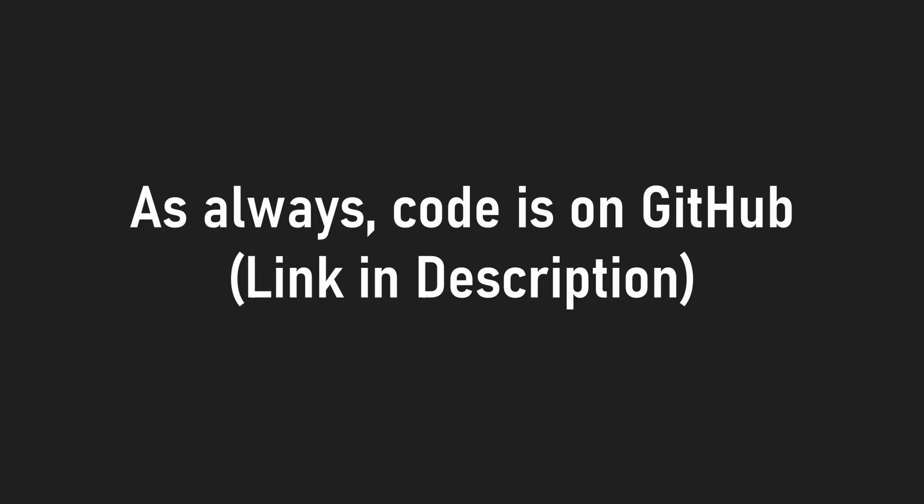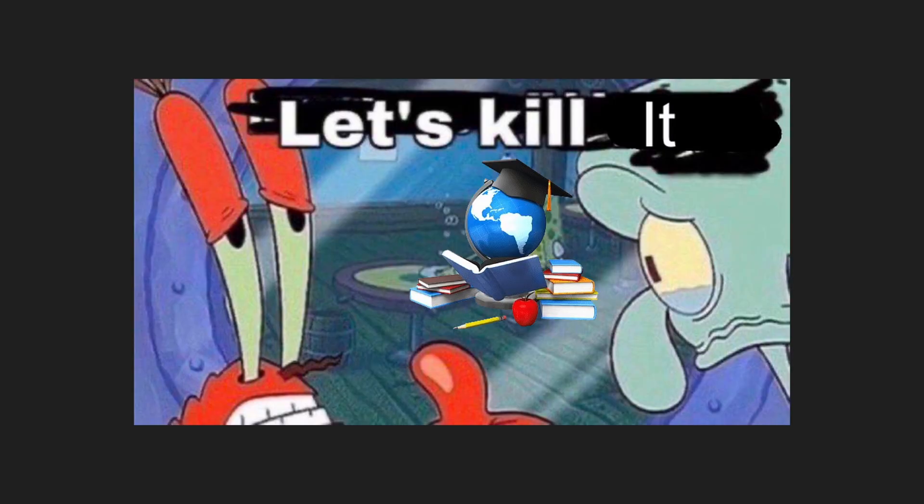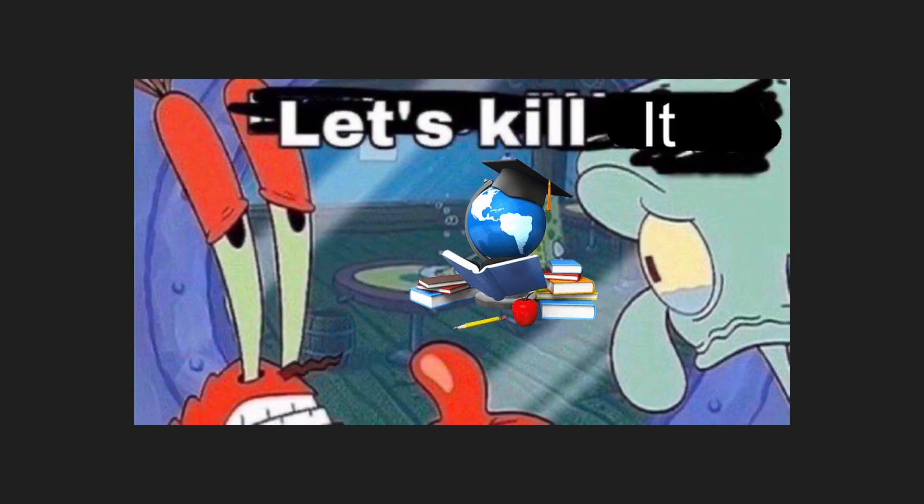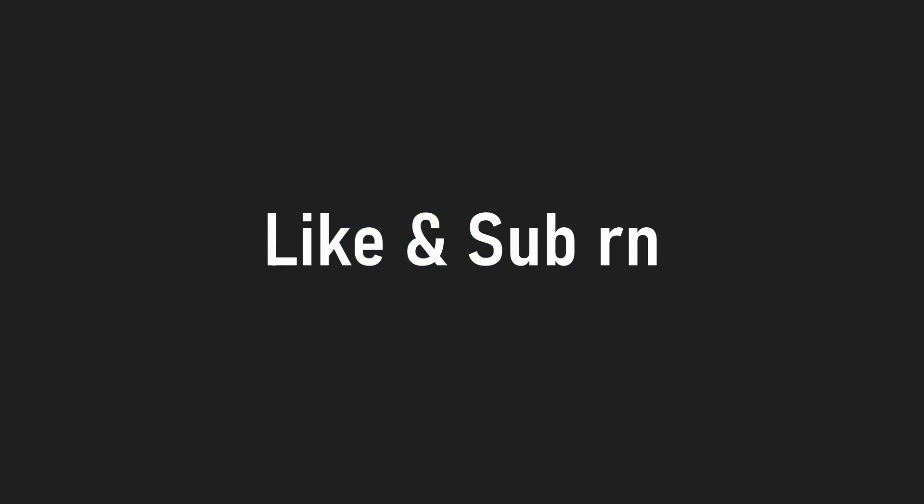As always, the code is available on GitHub, and with that, we've successfully climbed another mountain in the way of abolishing the traditional education system. Like and subscribe if you like this type of content, and until next time.